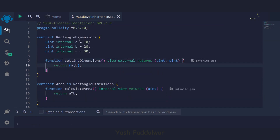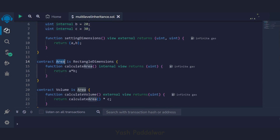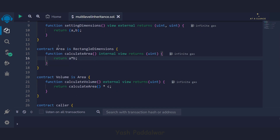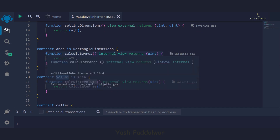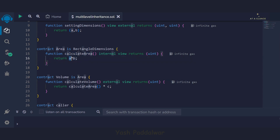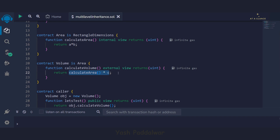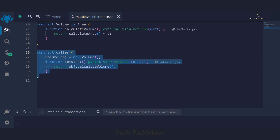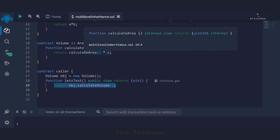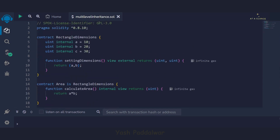To summarize: rectangle dimensions is the super parent contract which has three variables. Two variables are accessed inside the child class — the area contract — where we calculate the area by multiplying a and b. The area contract has a further child called volume contract. Inside volume, we accessed the feature of area (a multiplied by b) by calling the function, and multiplied it by the super parent's variable C to calculate the volume. Finally, we created a caller contract, instantiated the volume object, and called the calculate volume function.